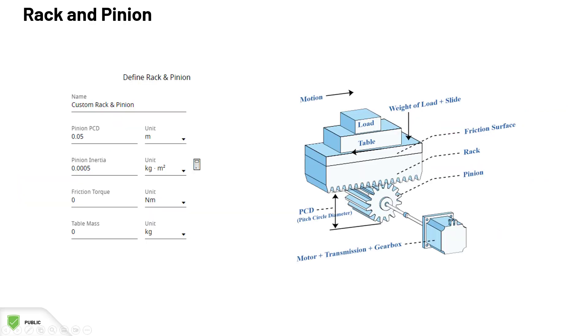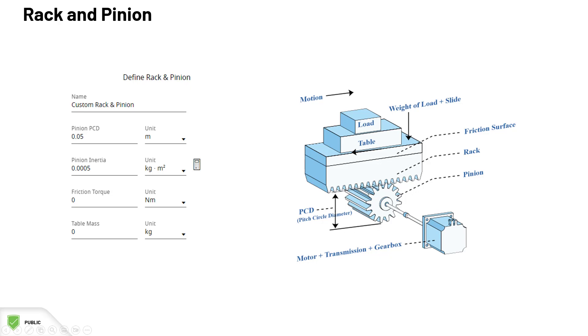A rack and pinion consists of a pinion which is a toothed gear that is rotary driven by the motor that drives a toothed rack linearly. These are the parameters of the rack and pinion. The pitch circle diameter is the diameter of the circle which passes through the center of all the studs. Then, we have the pinion inertia, the friction torque, and finally, we have the table mass.